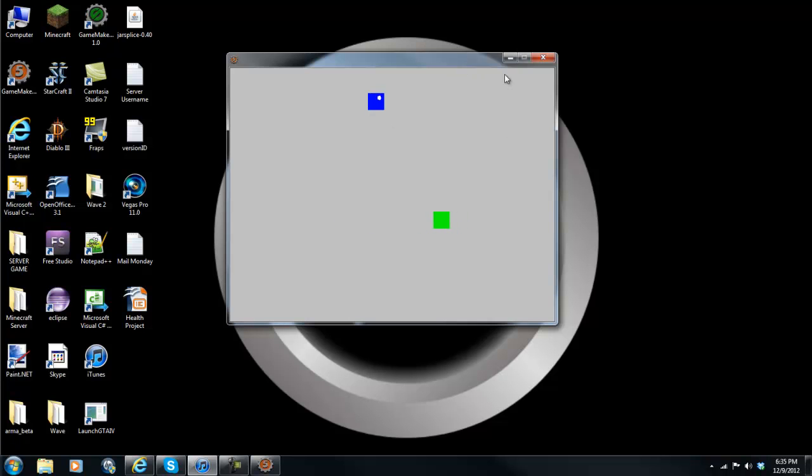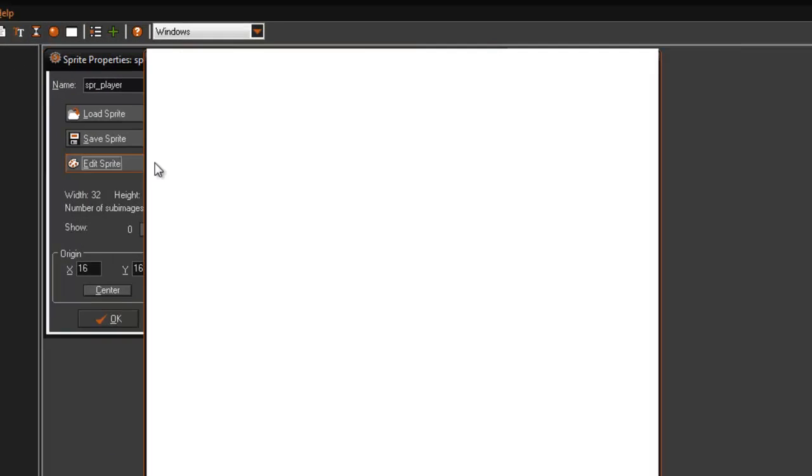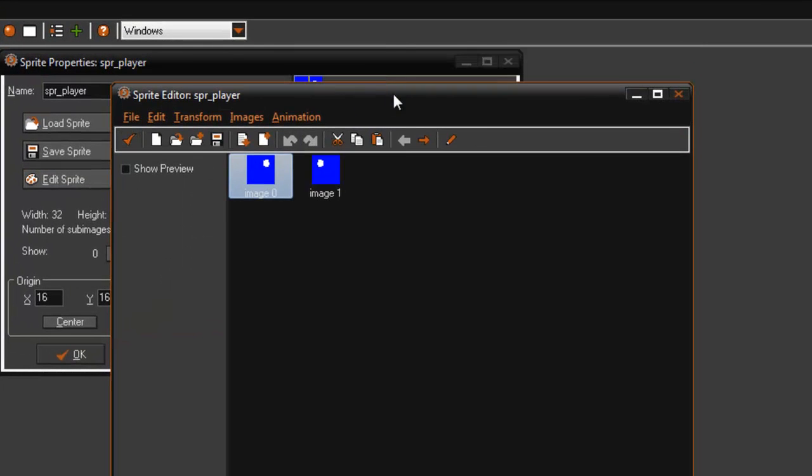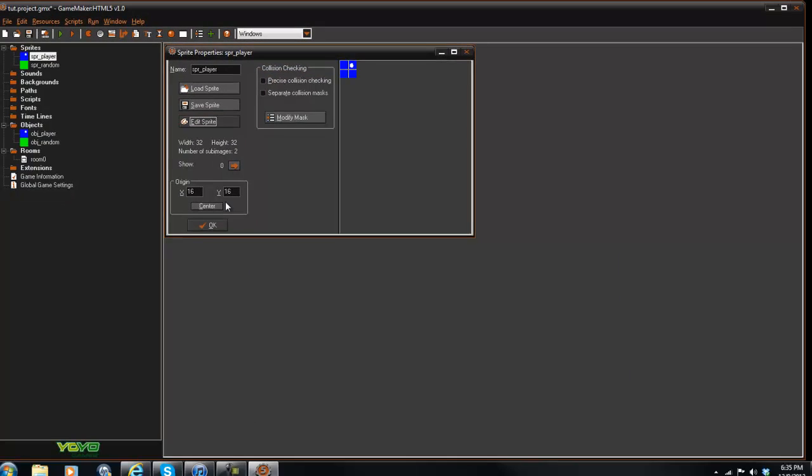This is our player here. Nothing is coded in our player but I just want to show you that image 0 will be looking right and image 1 will be looking left.